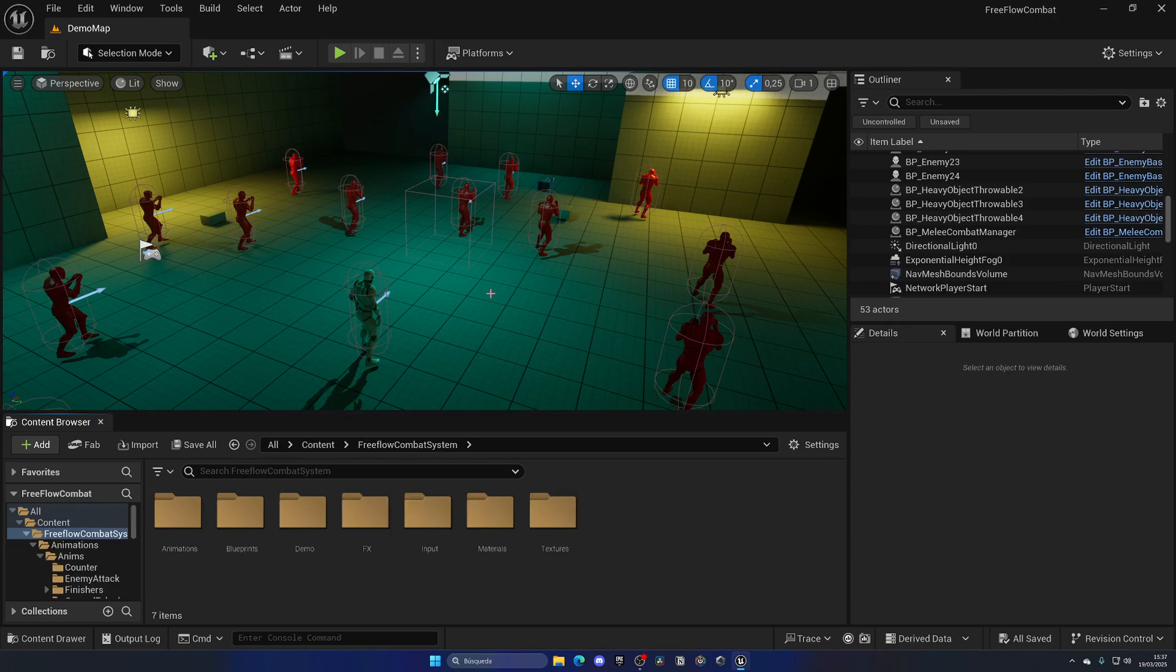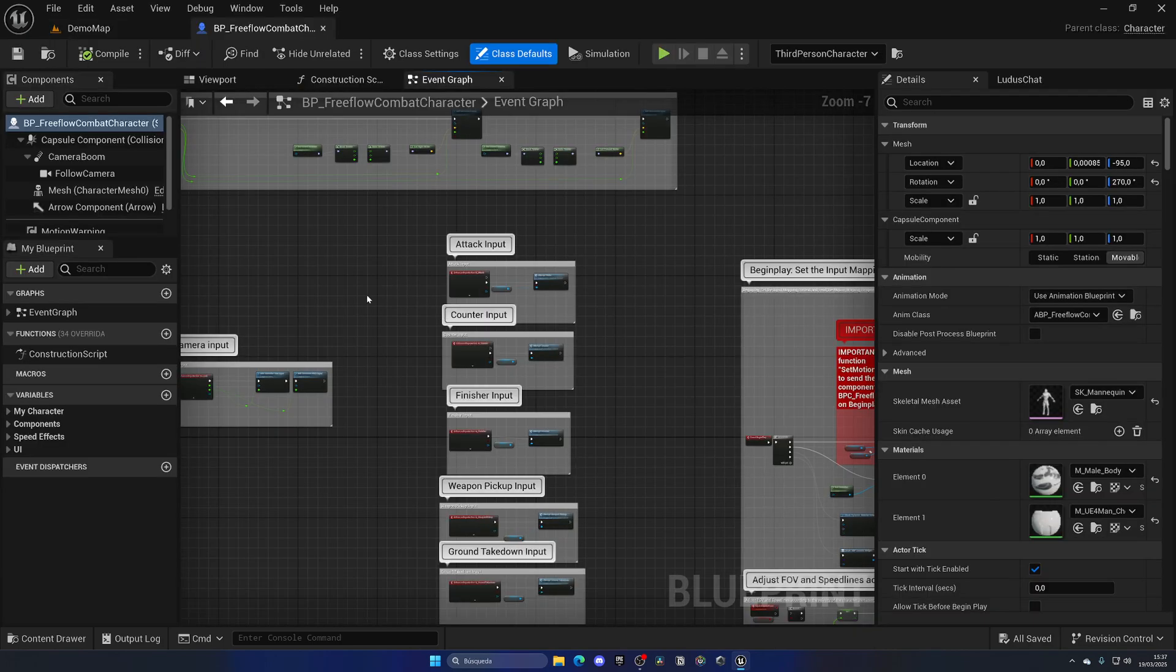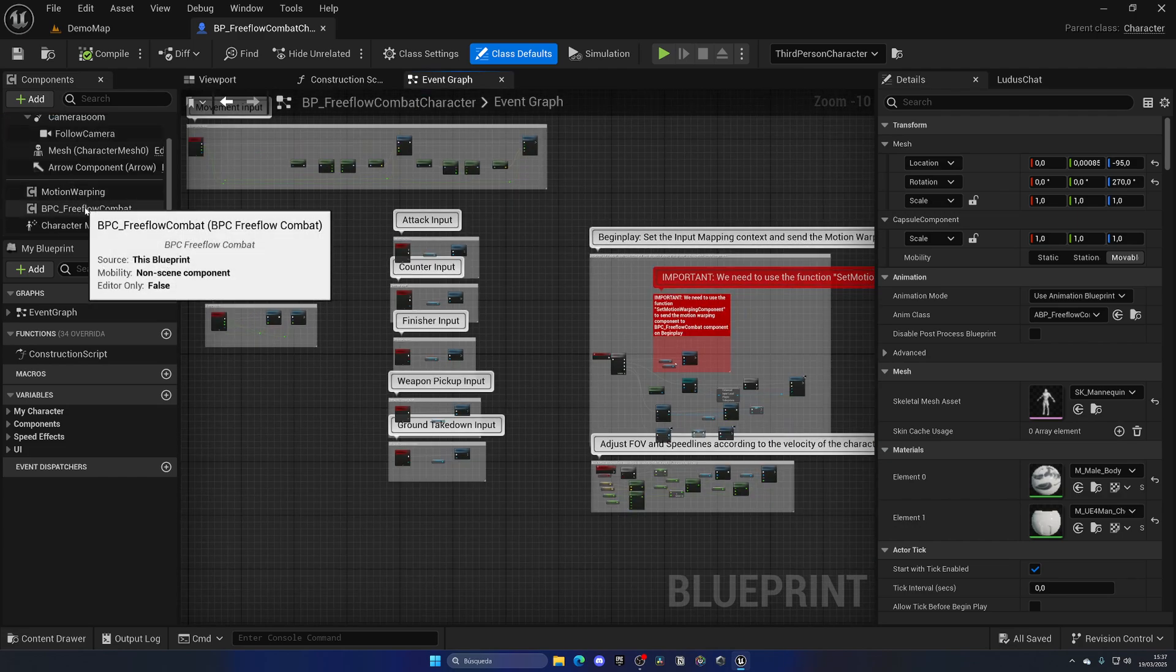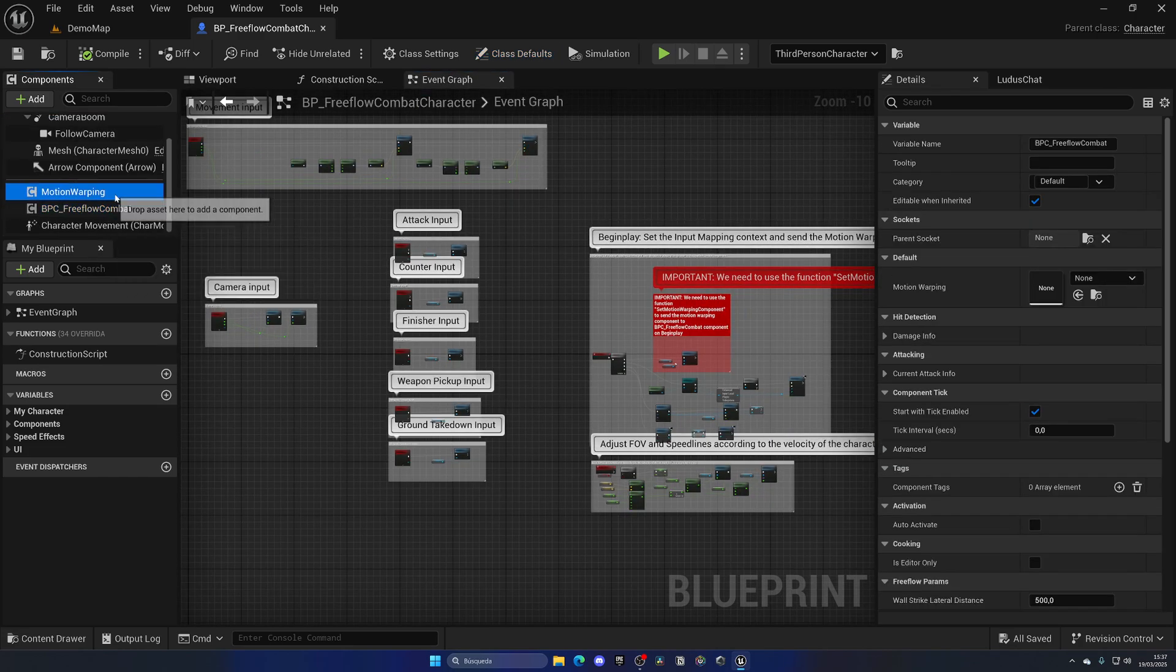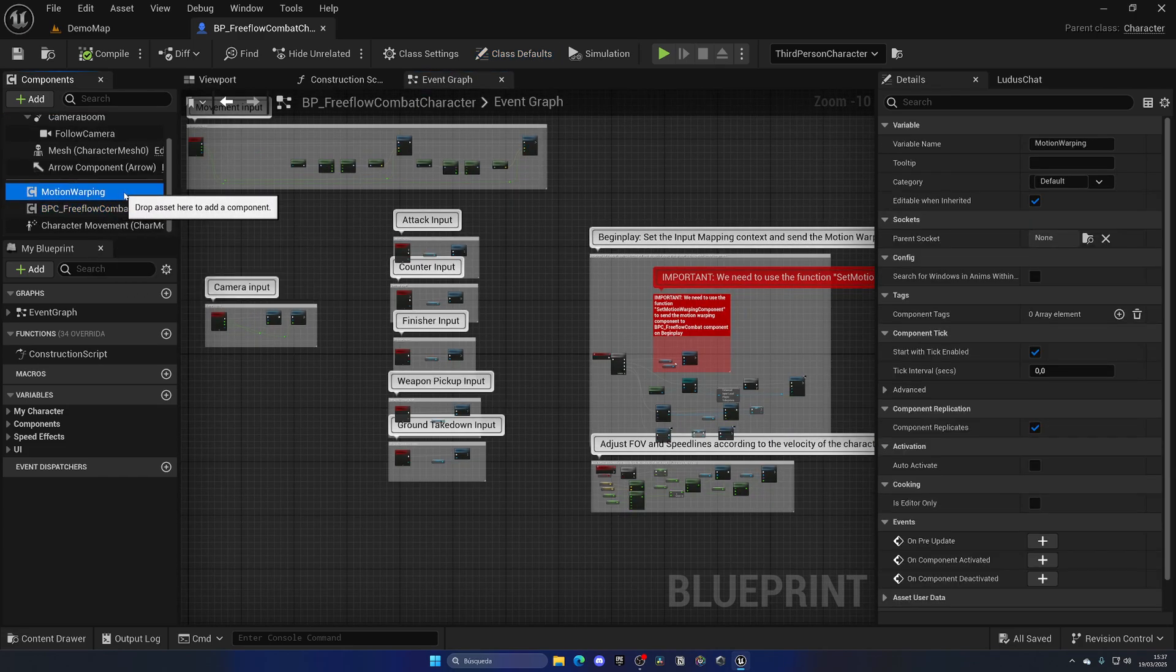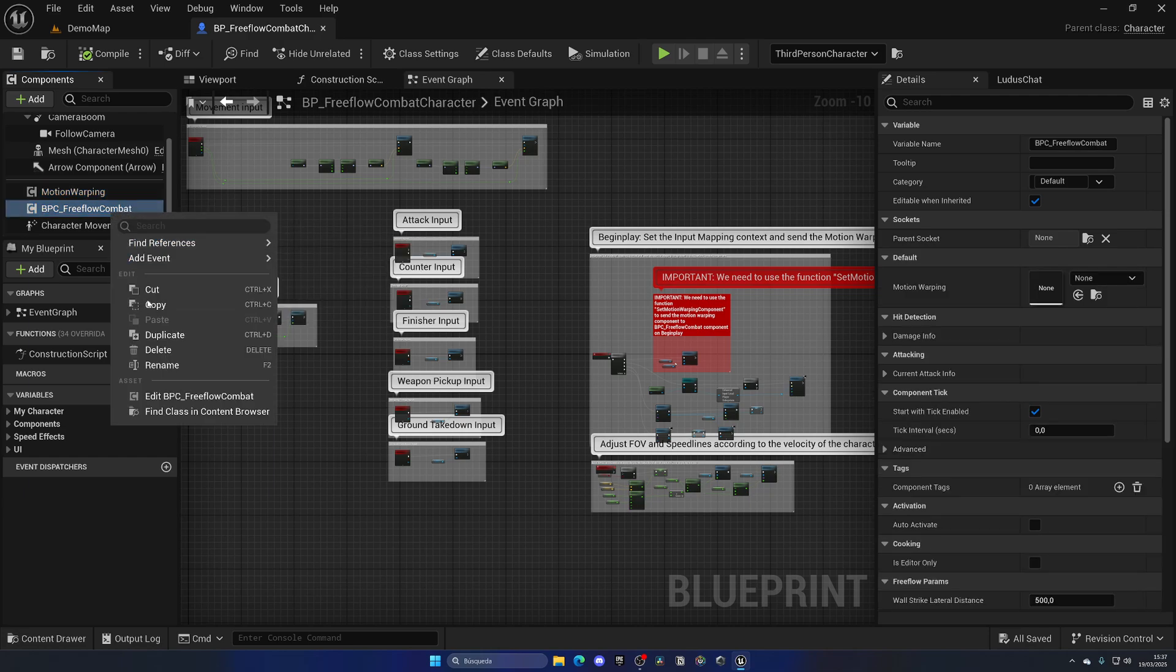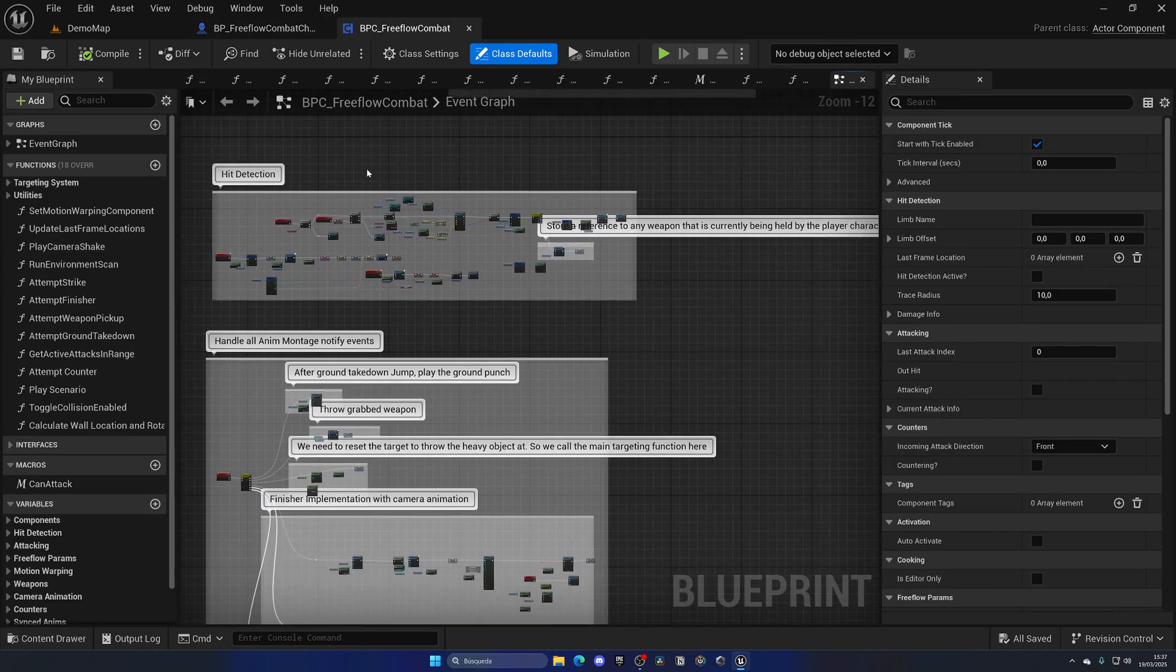Let's take a look at the blueprints themselves, how this is built, because it's very easy. If I open up my player blueprints, you can see we only have one component. Well in this case two, but the motion warping is separate from this. Let's open up the free flow combat. This component is the one in charge of everything.